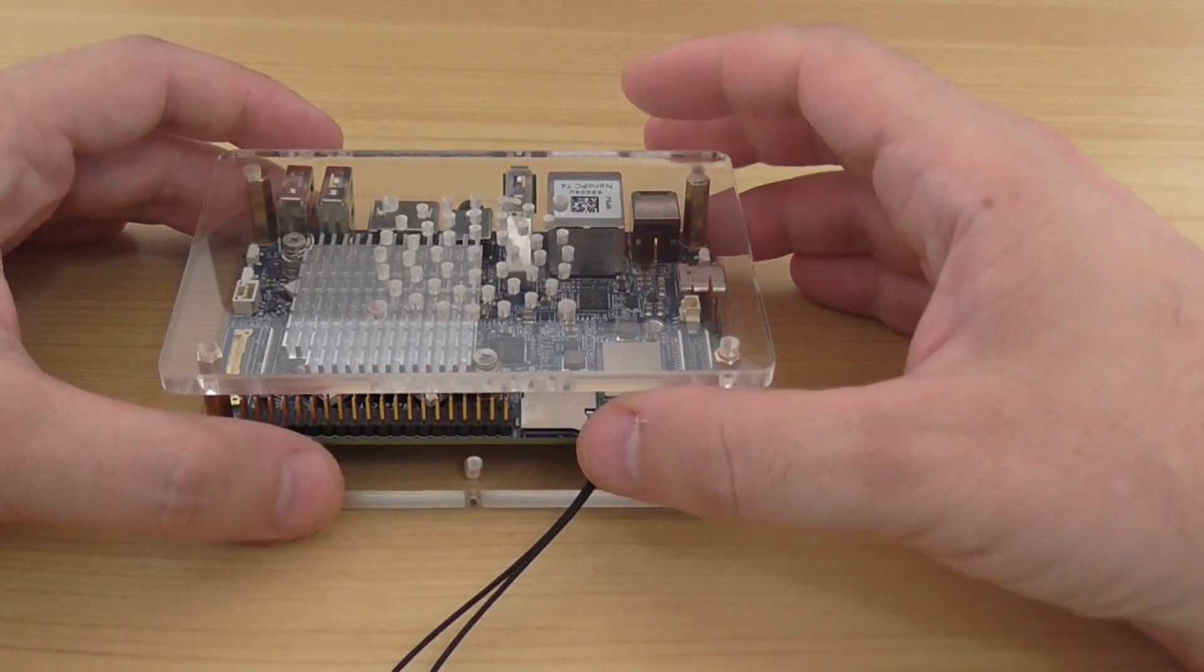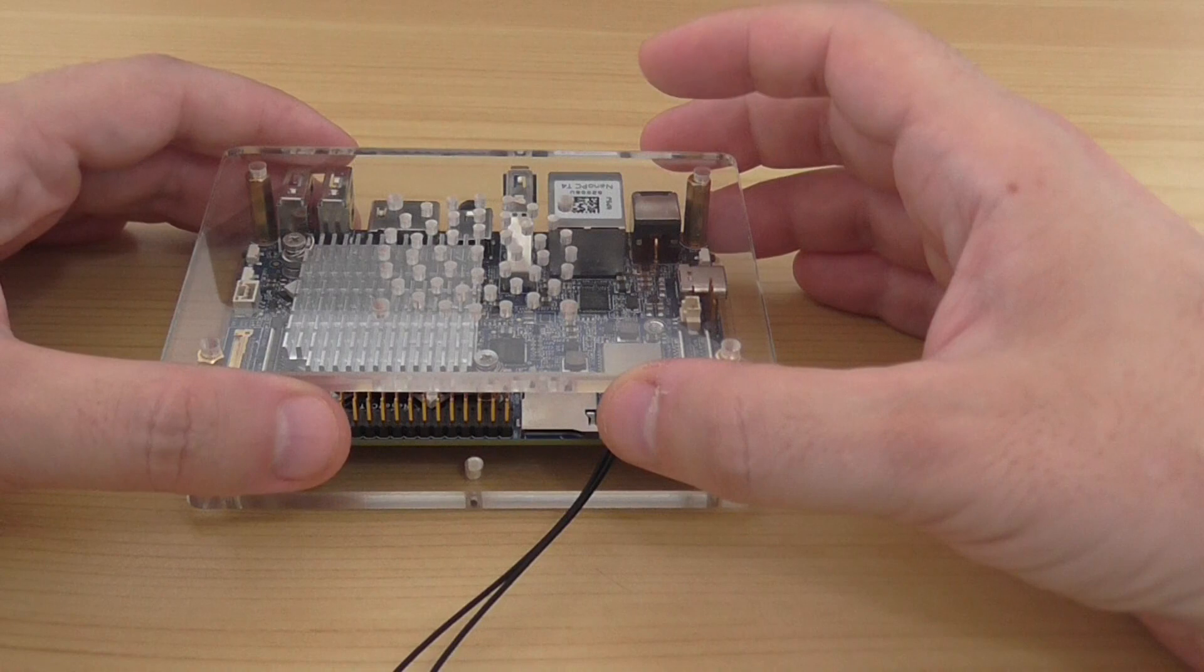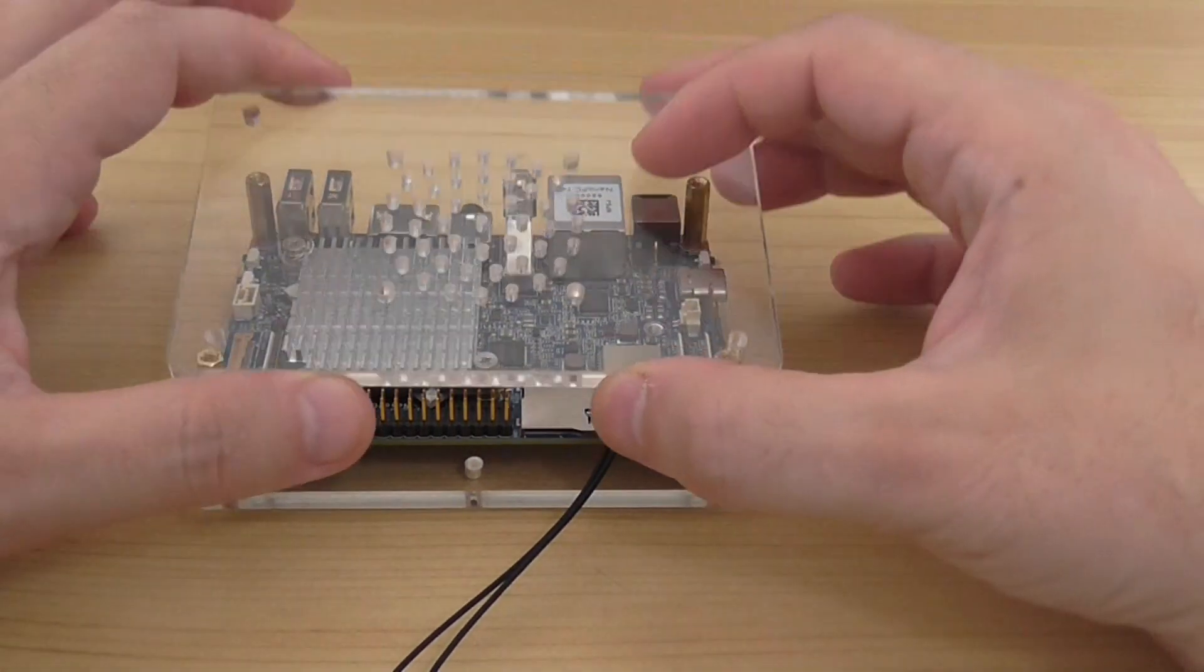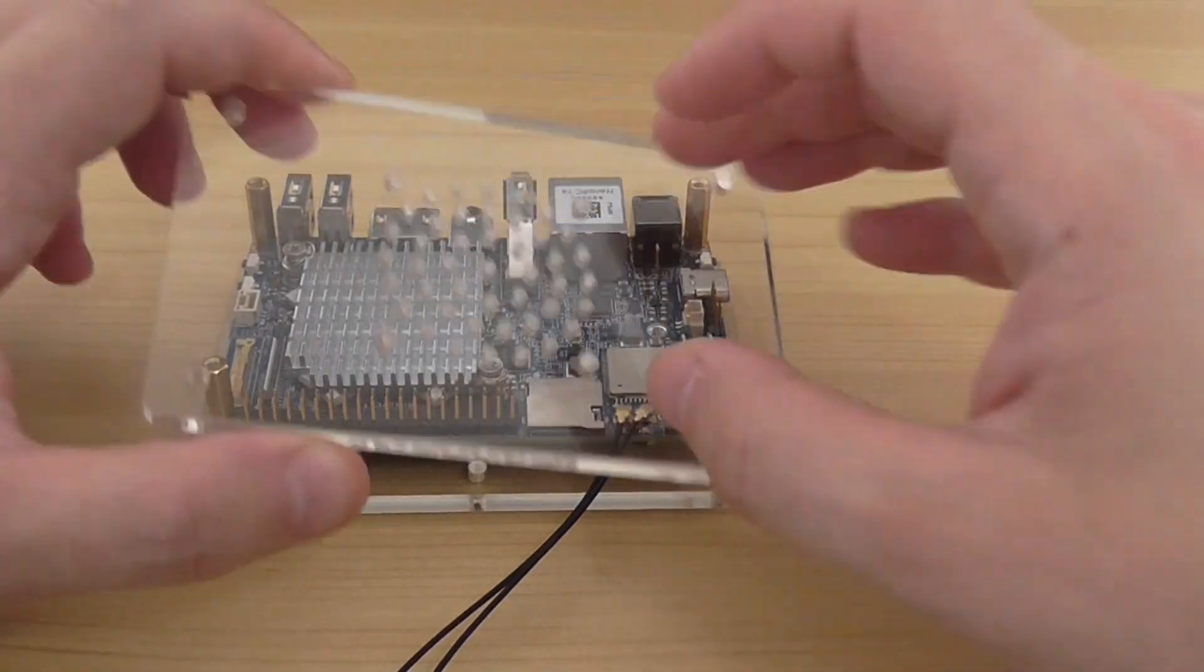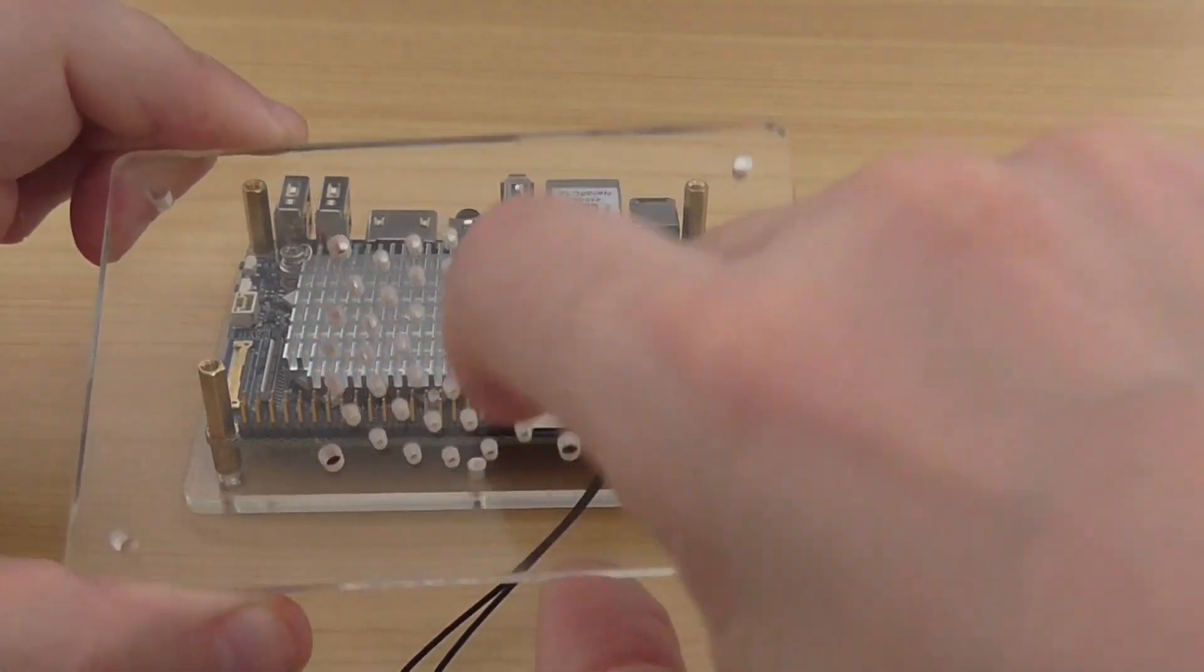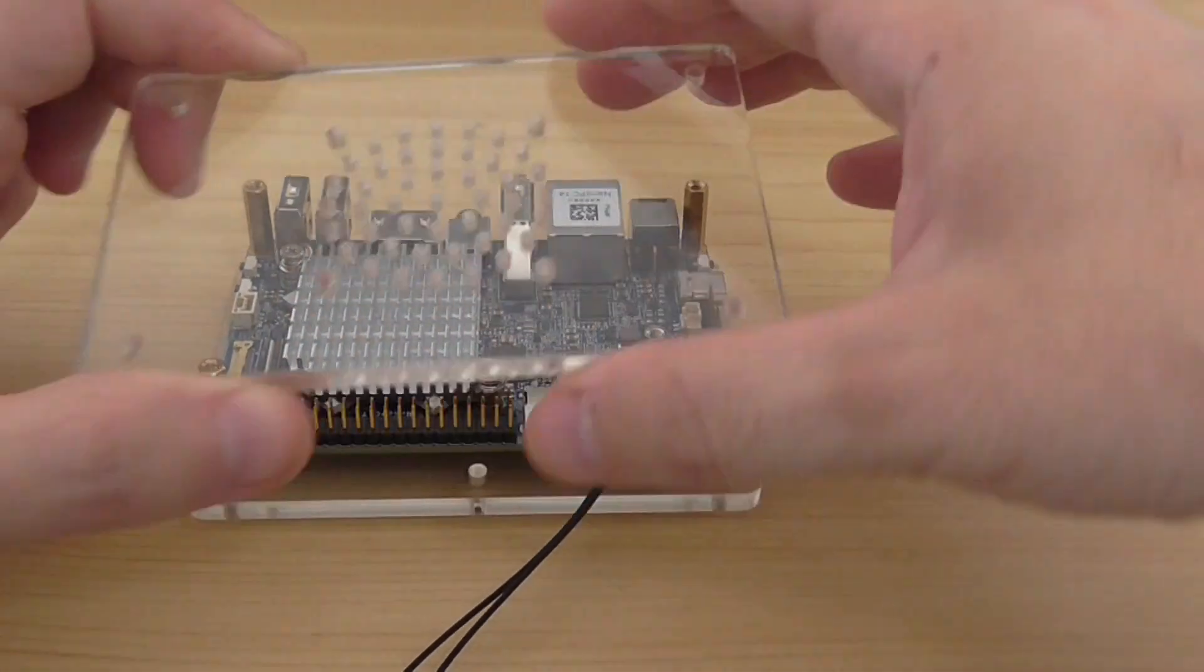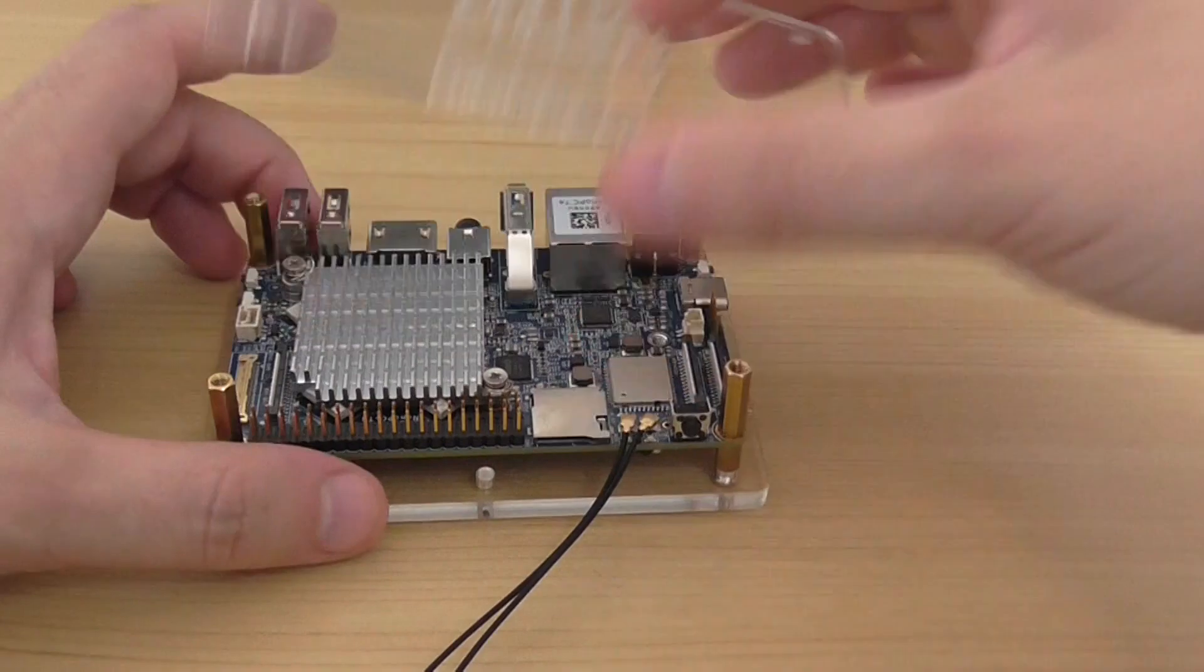If you need one, you should use a 3D printer or design one for yourself. It's not a must-have accessory, but it looks nice. On the upper cover you have holes for an extra fan if you want to buy one and use it.